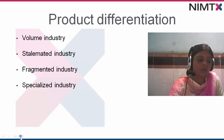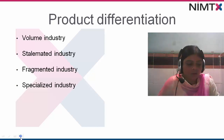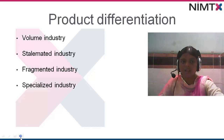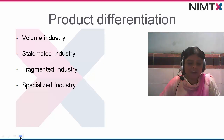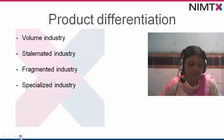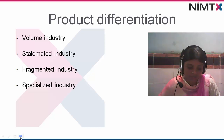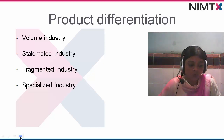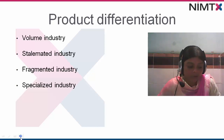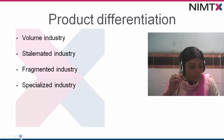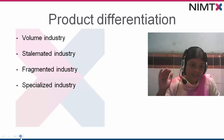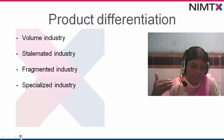If you want to make the differentiation in terms of industry, there can be a volume industry, a stalemated industry, a fragmented industry, and a specialized industry. Volume industry is one in which companies can gain only a few but rather large competitive advantages. Stalemated industry is one in which there are few potential competitive advantages and each is small. Fragmented industry is one in which companies face many opportunities for differentiation but each opportunity for competitive advantage is small.